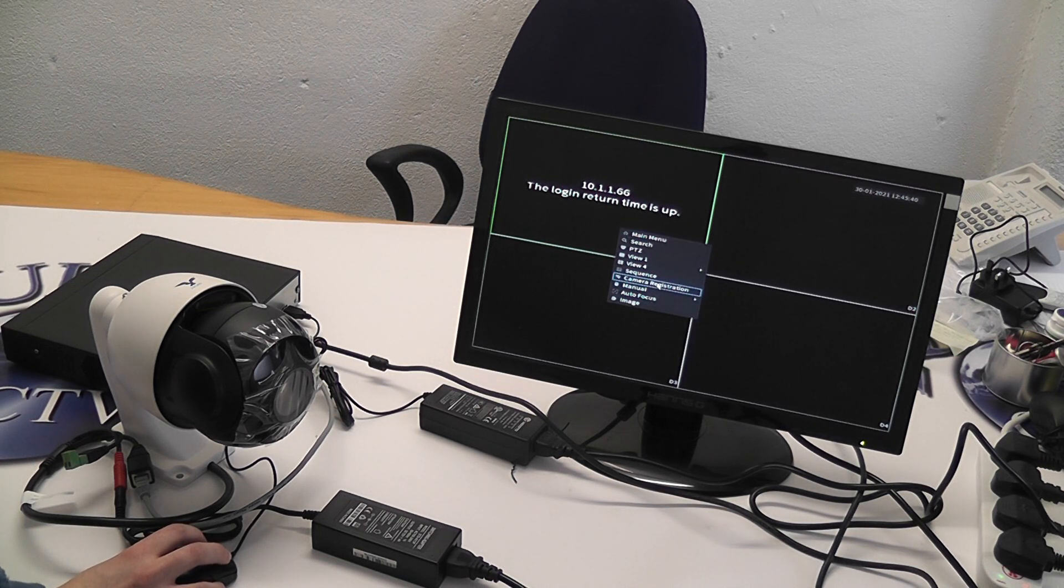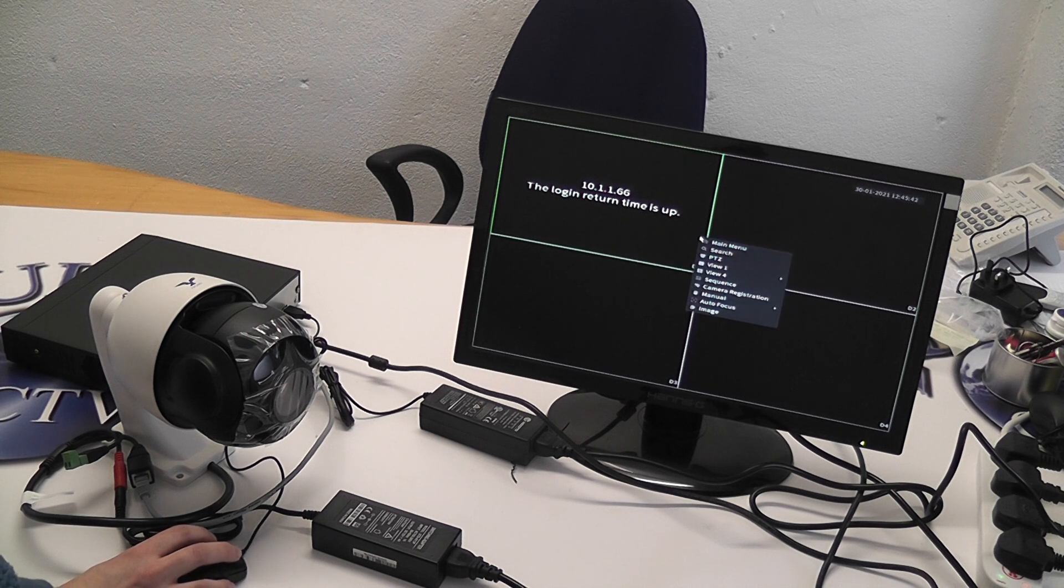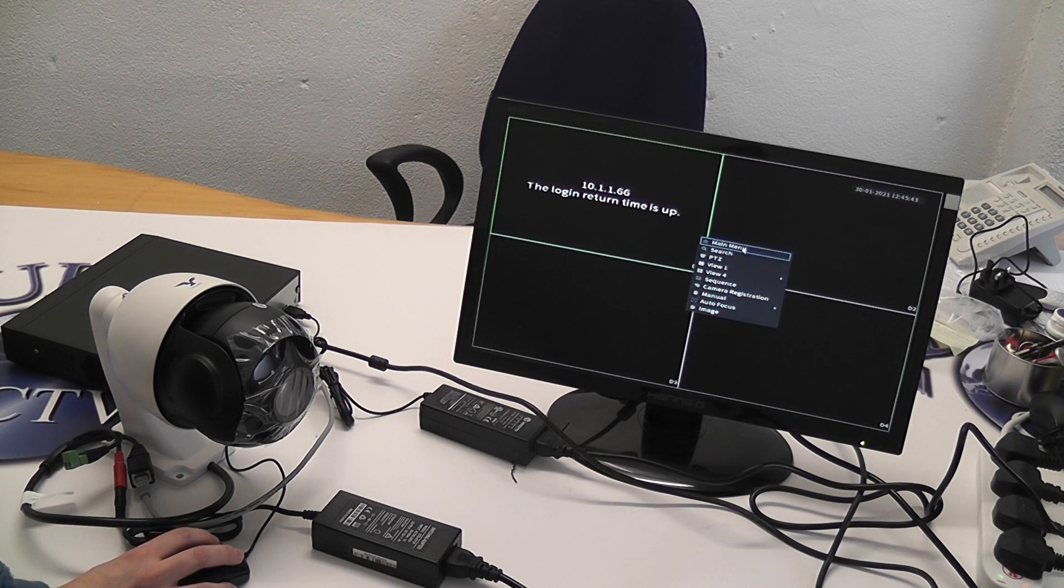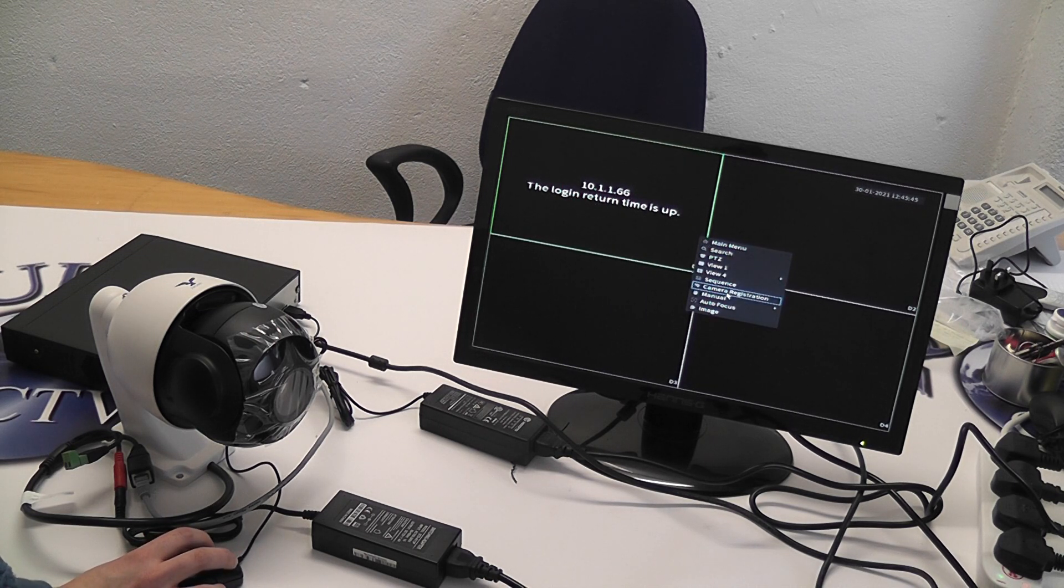A quicker way to access the camera would be to right click. Instead of going to main menu, you can go to camera registration.